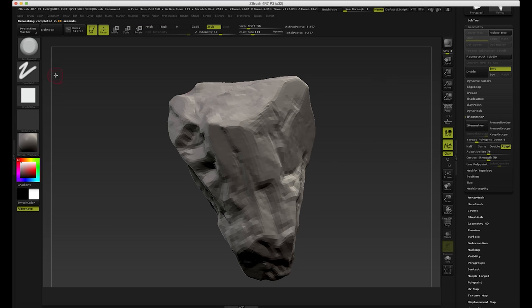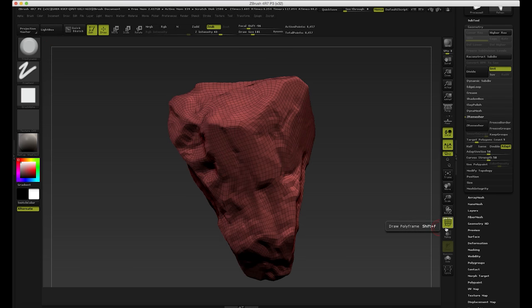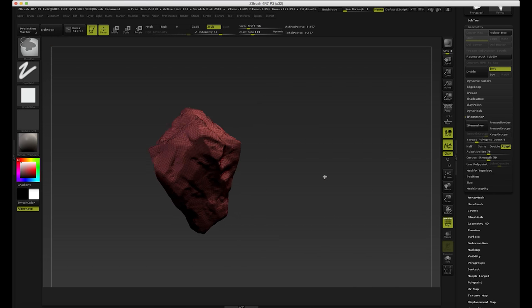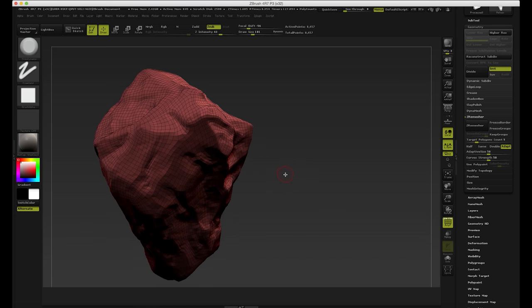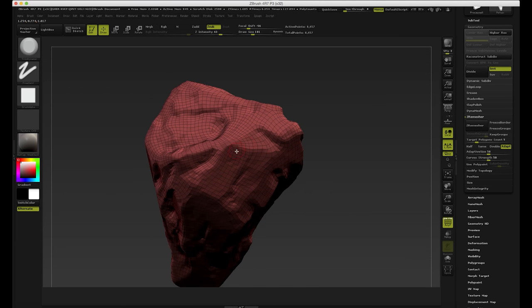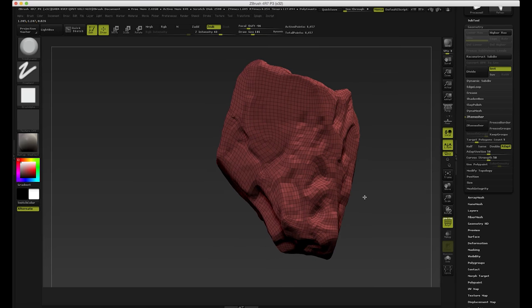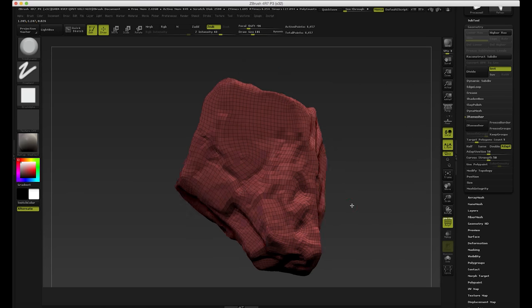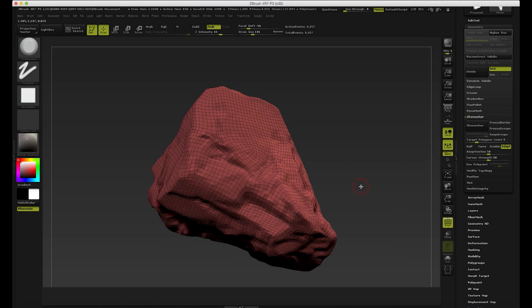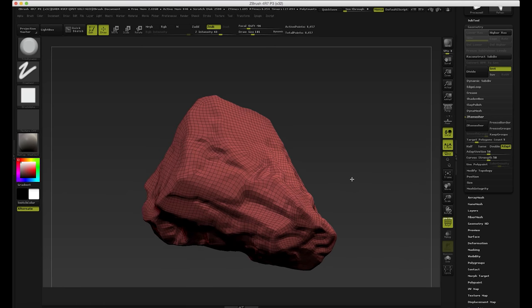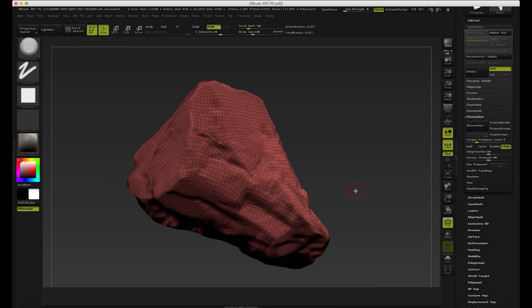Okay, here we are — ZRemesher completed in 88 seconds. And we can see we've got a really super nice mesh. It's awesome, look at this — it just basically works. I don't see any problems with this mesh. I mean, this could be used in a final product, I can't see why not.